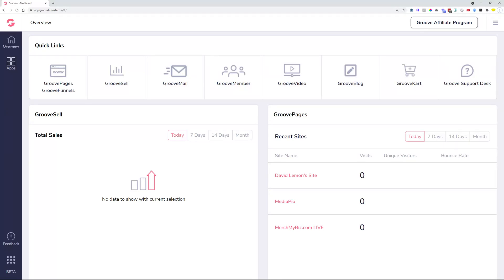Hey everybody, David Lemon here. I just wanted to let you know that we had a deployment for GrooveBlog. We have some new things that we added, improved and fixed. So let me just show you what those are.